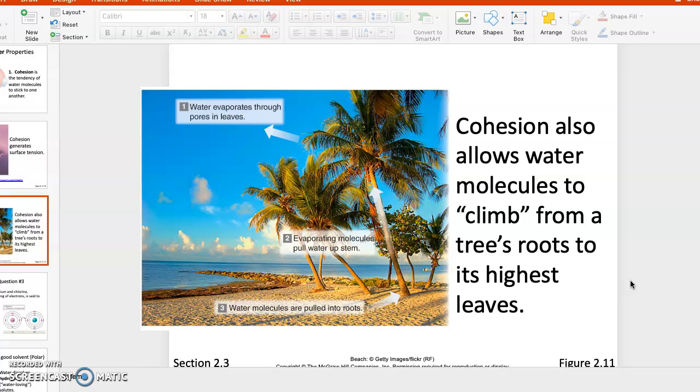Water molecules are going to be pulled in by the roots. We're watering the tree by the roots, and that water needs to climb and get all the way to the very top of the leaves in the tree.